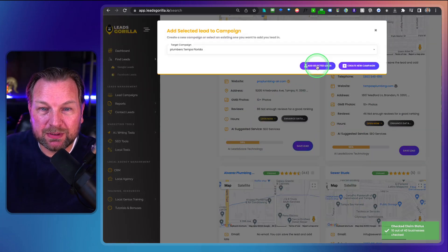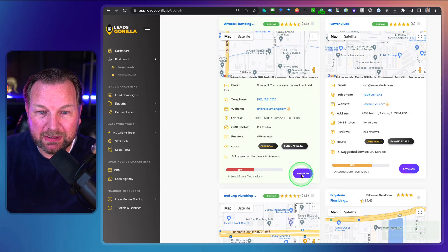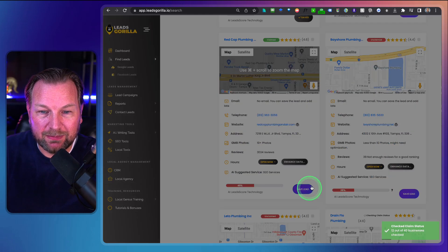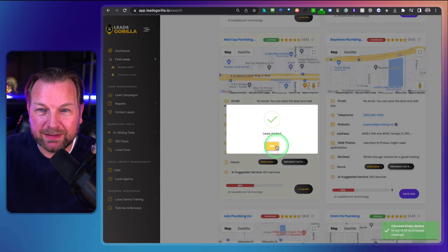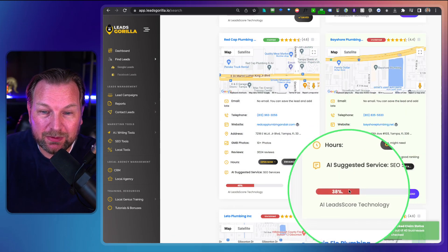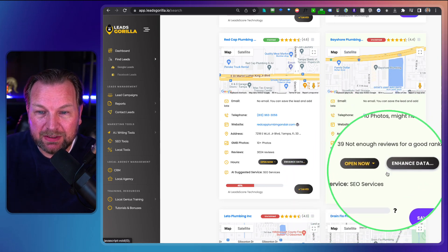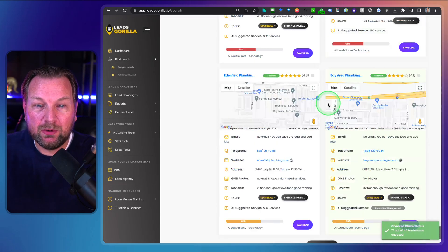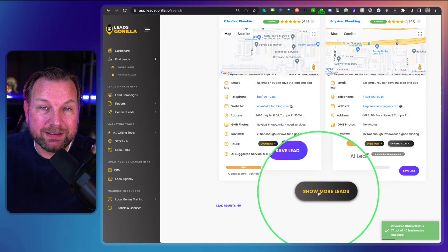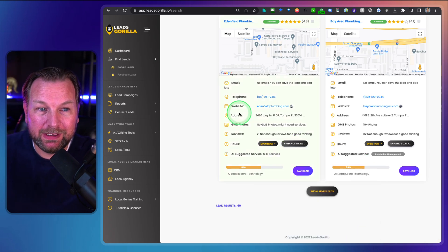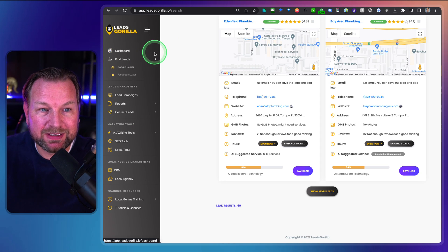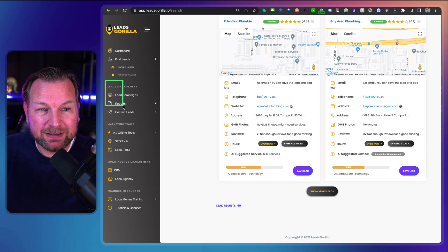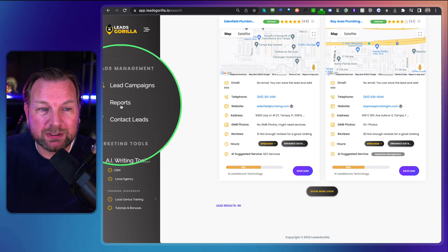Here we can see one that's unclaimed — that's a good lead. It scored 38%, so it's a good one to reach out to. We'll save this lead as well. If you want more leads, simply click Show More Leads. Once you've finished this first process of searching for leads, the second step is creating reports for those leads.